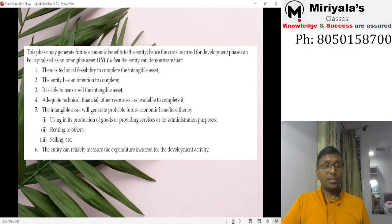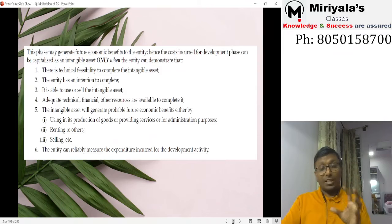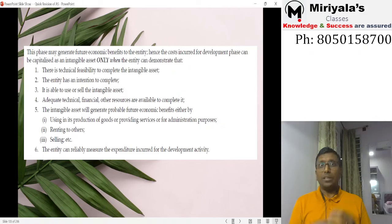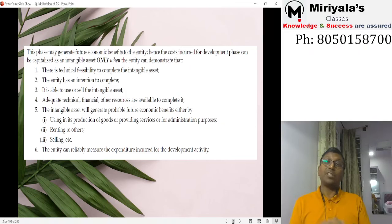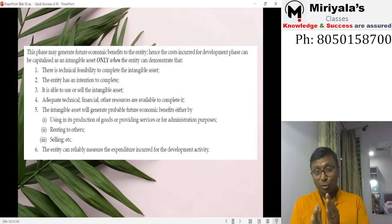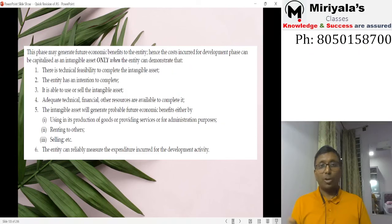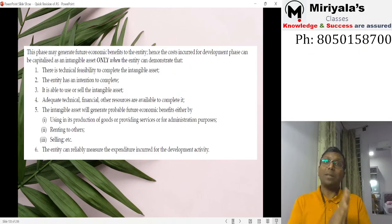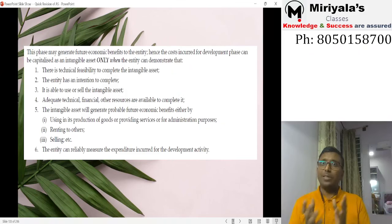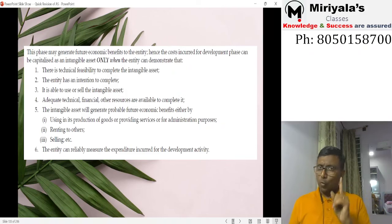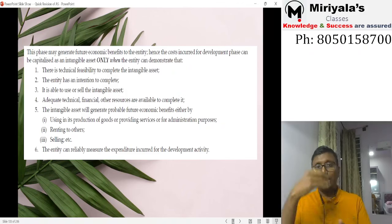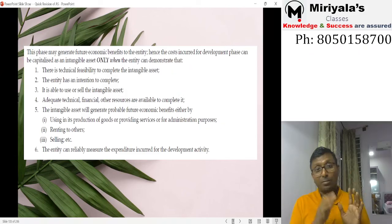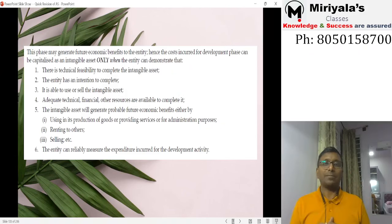You can recognize the intangible asset under development as an asset, subject to six conditions which must be demonstrated on every balance sheet date. If you cannot demonstrate all six conditions, charge it to the profit and loss statement immediately. One critical point: once development cost is charged to profit and loss, it can never be reversed — once gone, it's gone.